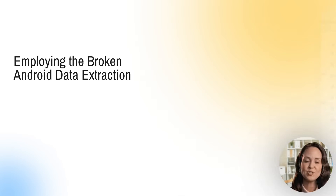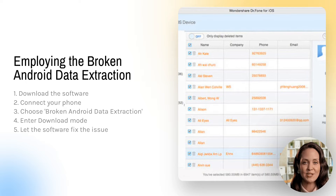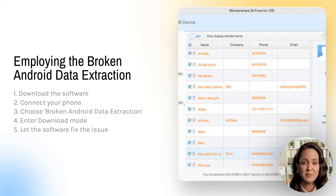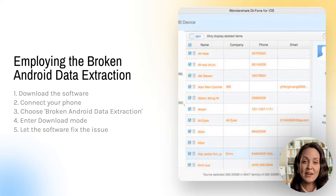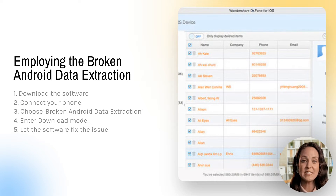A viable solution to the white screen issue is to harness the potential of the broken Android data extraction tool. Download the software, connect your Samsung Note 20 Ultra to your computer, select the broken Android data extraction option and enter the download mode. The software takes care of the rest, repairing your phone right away.